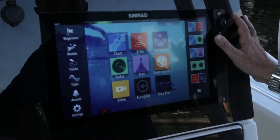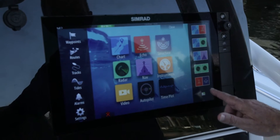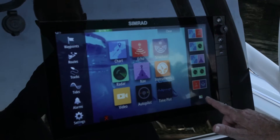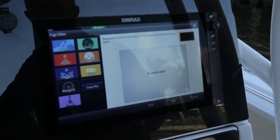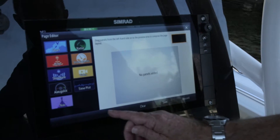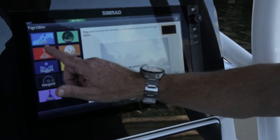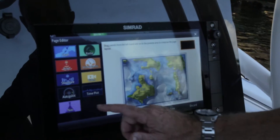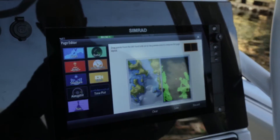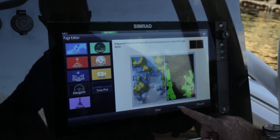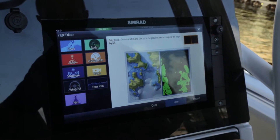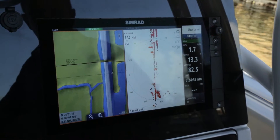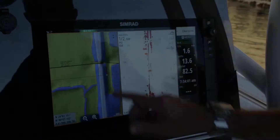We're on the home page now and I'm going to select a blank palette to begin the process of building the page. I'll drag in chart and I'll drag in radar. I'll save that. Now we have split screen — radar and chart.